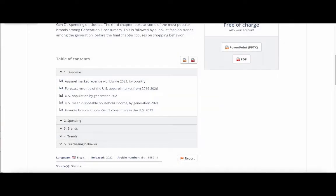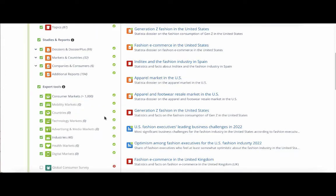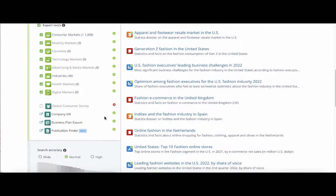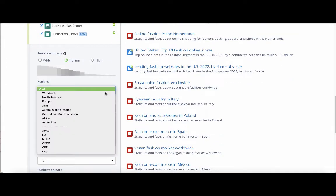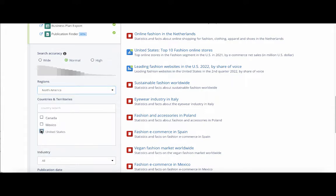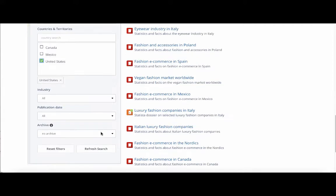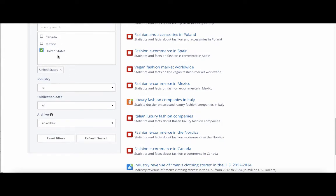Let's go back to our results. You can also limit your results by region — for example, just North America, or even by country, like the United States. You can also limit by industry and publication results. I selected North America and United States, and I'm going to click on Refresh Search.